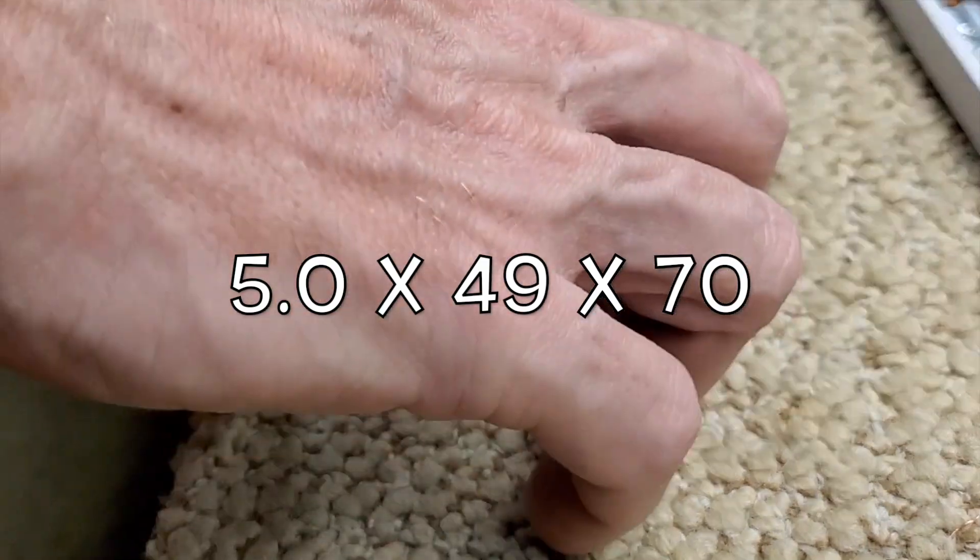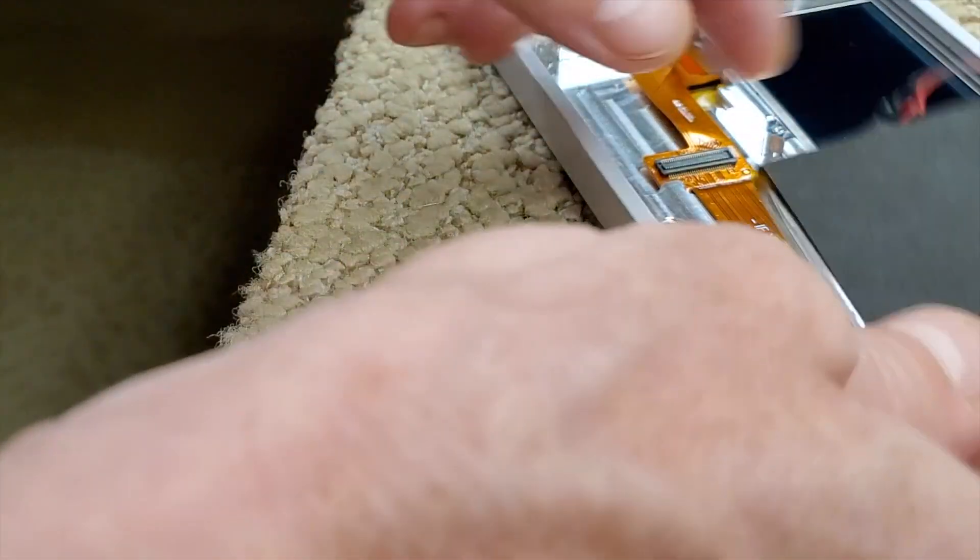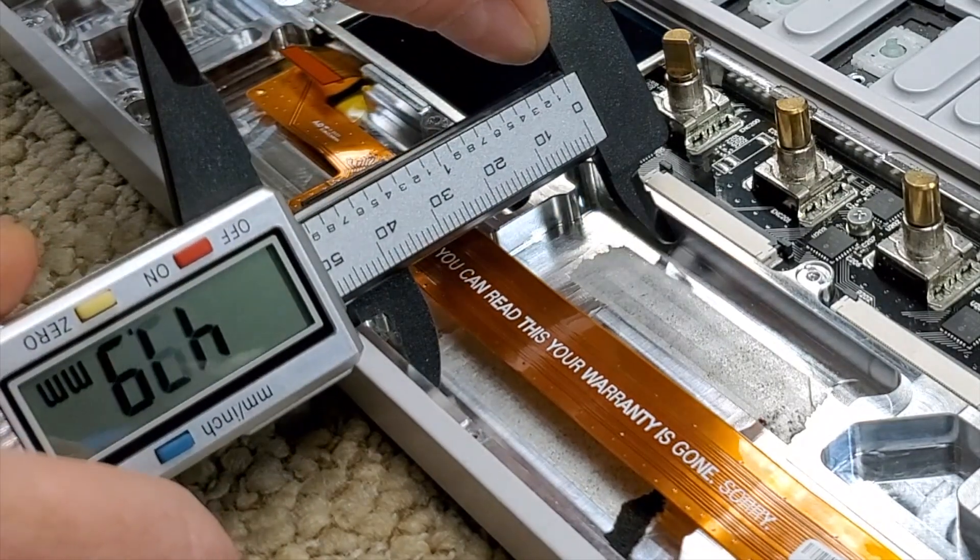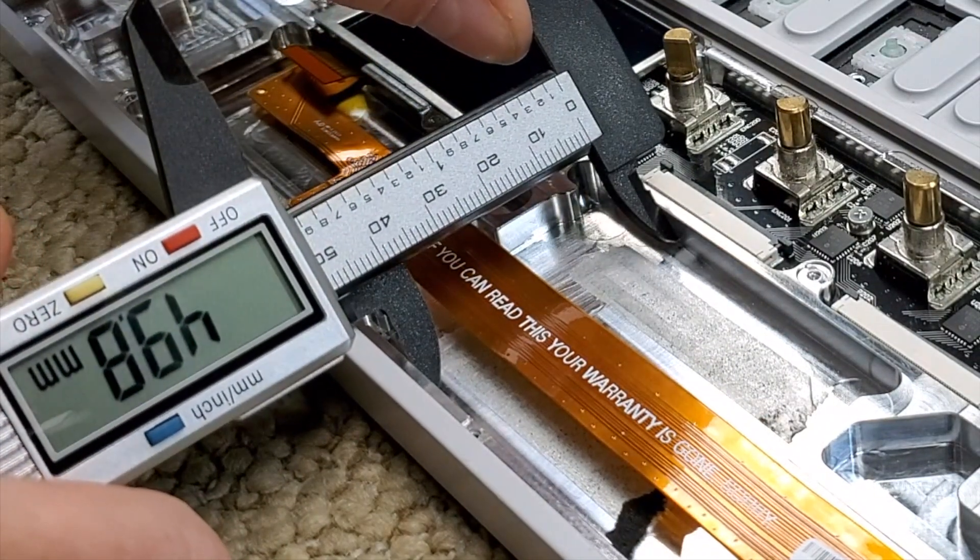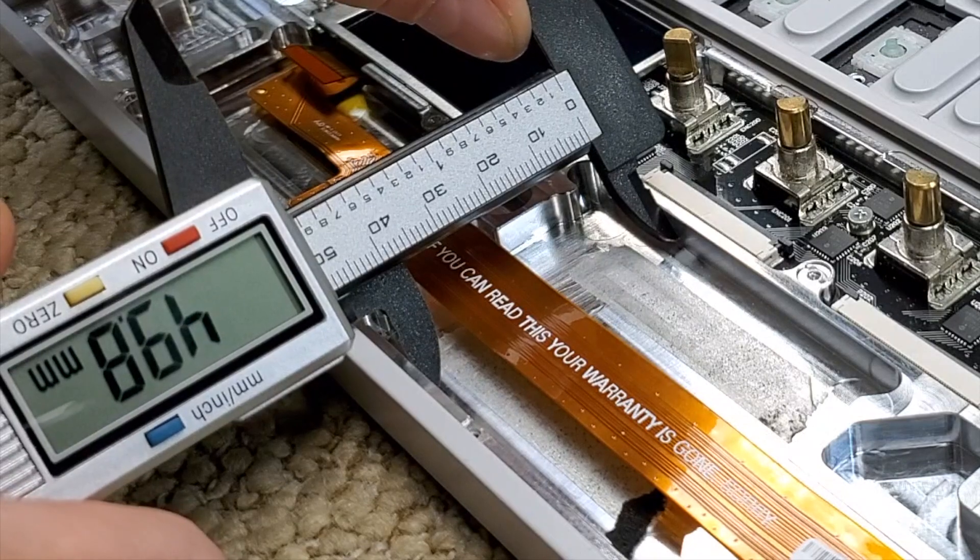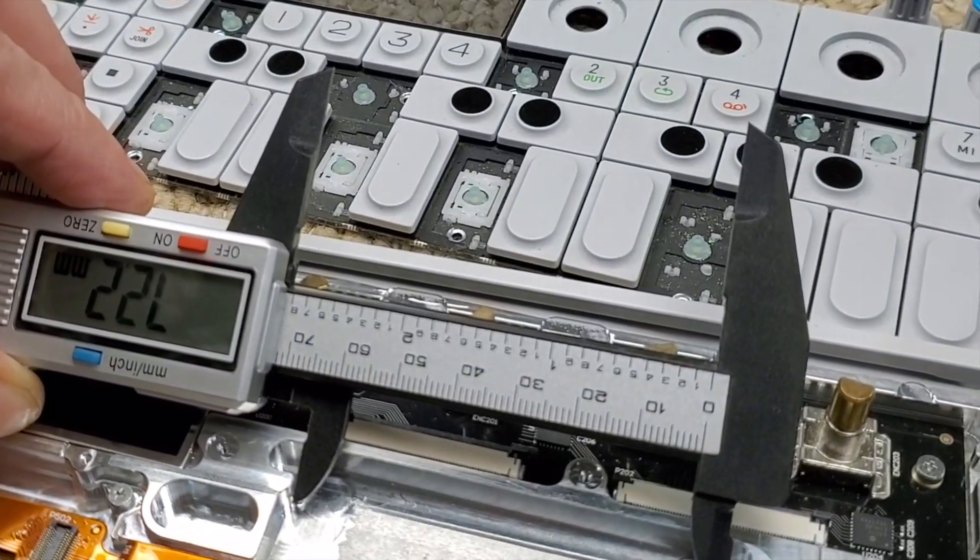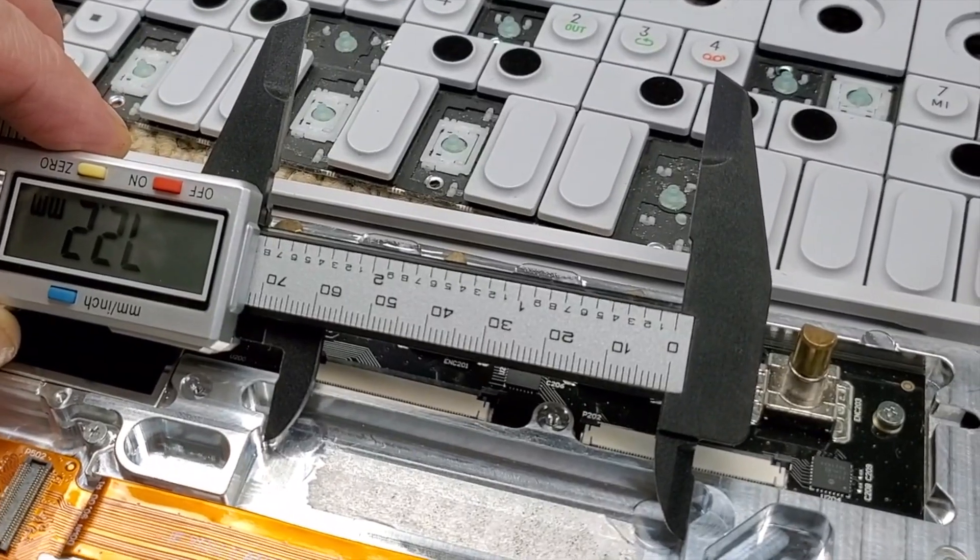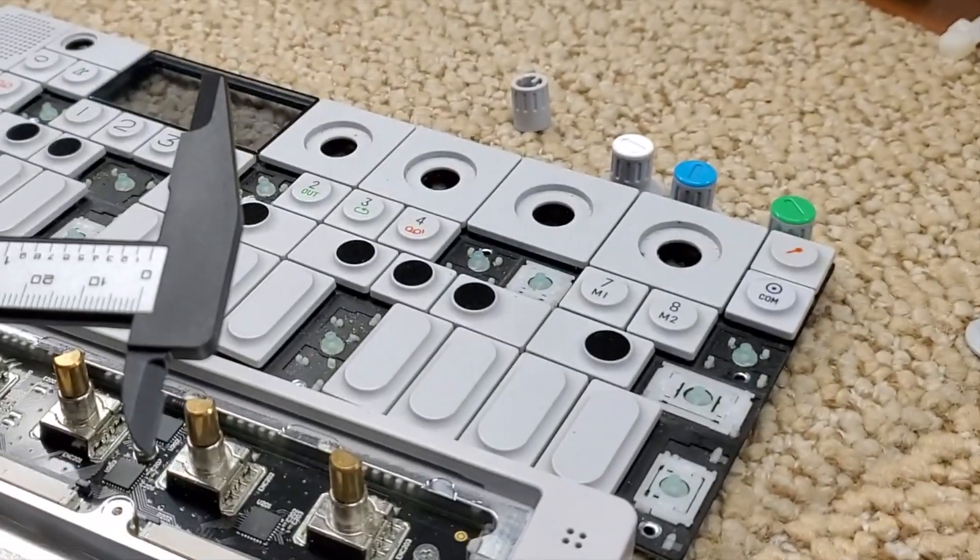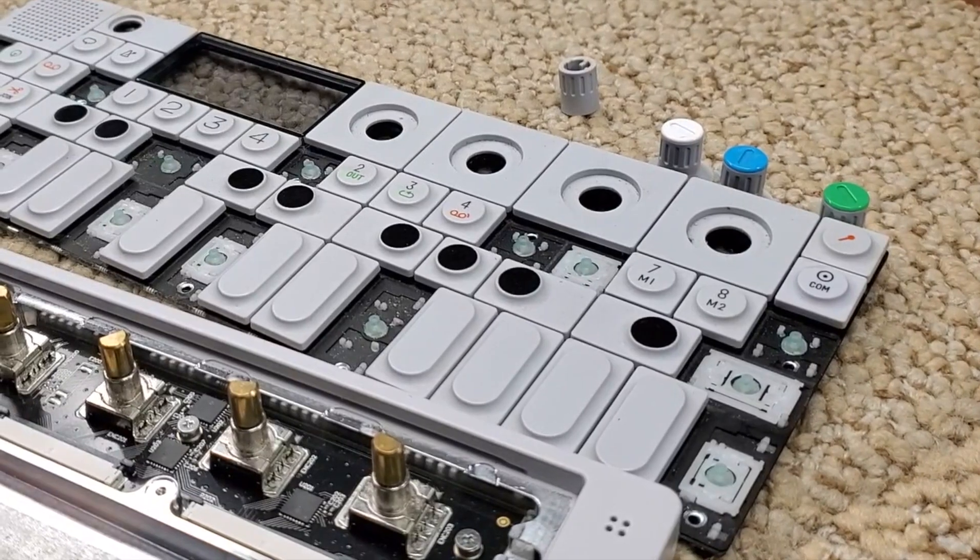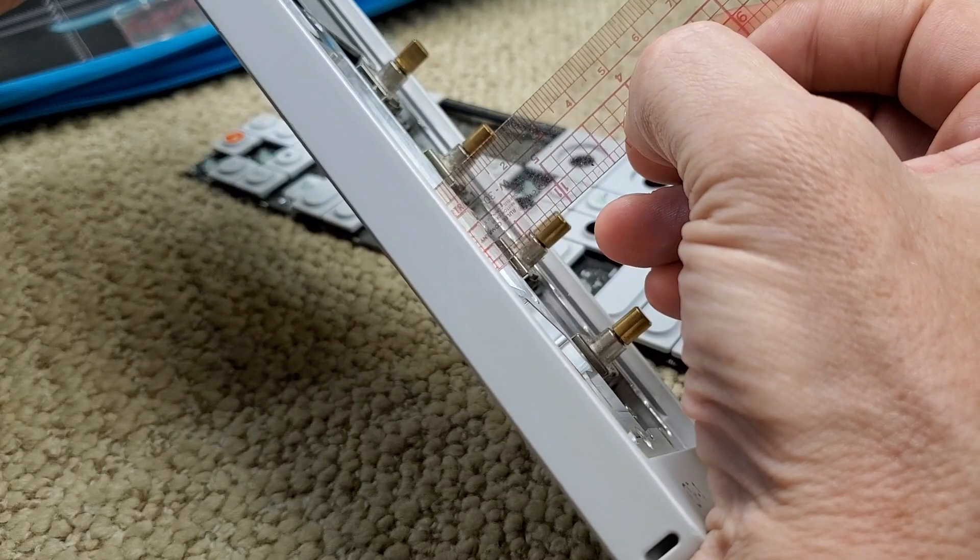And of course, the battery fits right in this slot right here. Right there, we've got 49.8, 72.2. And then as far as the depth goes, looks like it's right at 5.